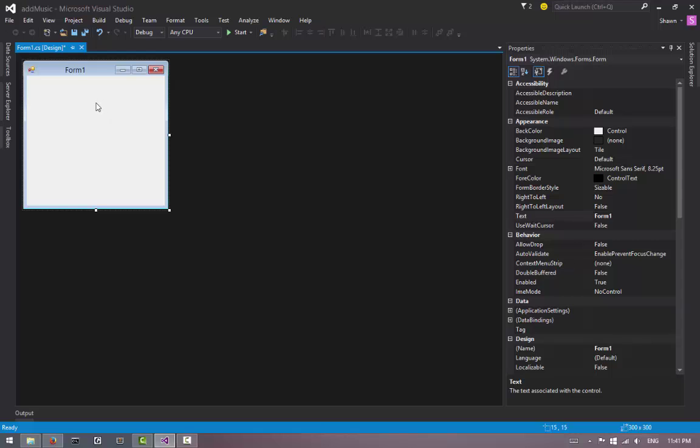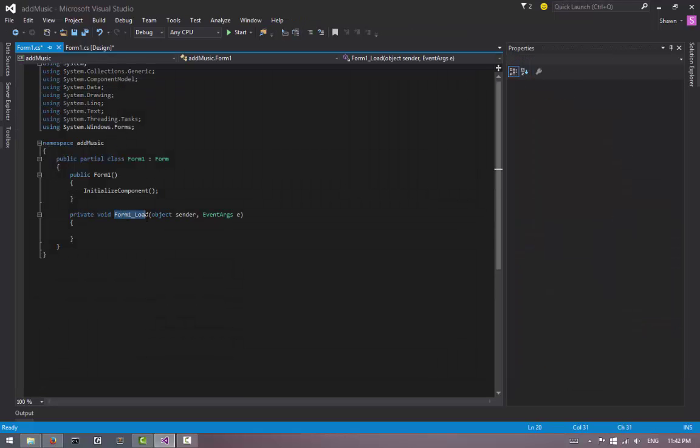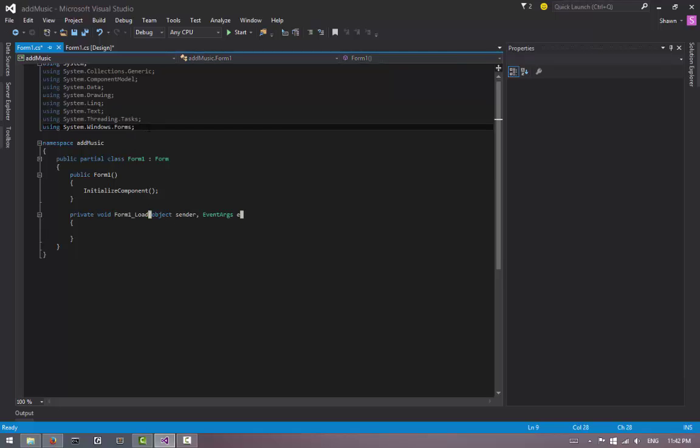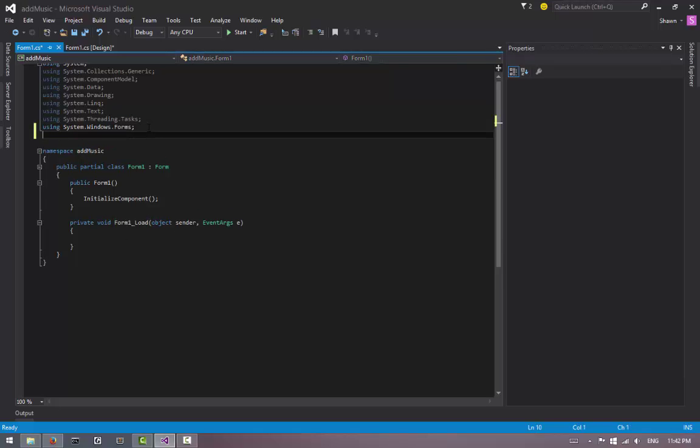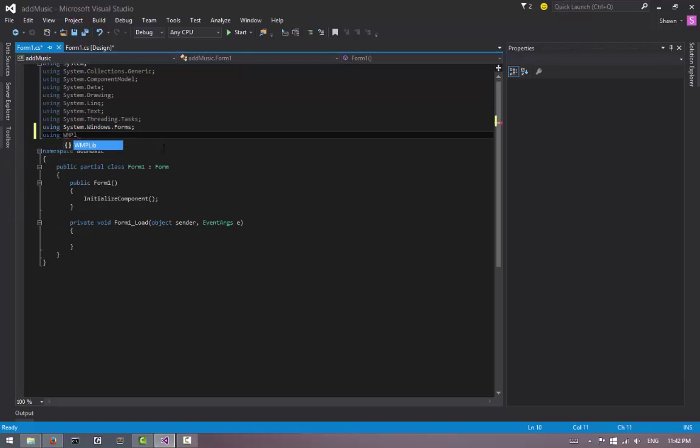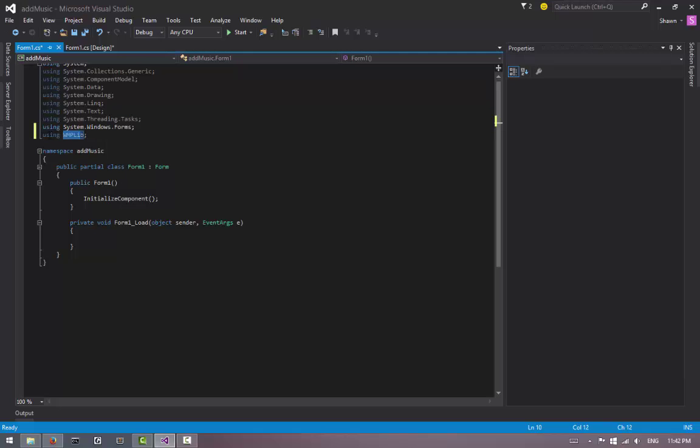What we can do is double-click the form to create our Form1_Load method. Here's where we can code some stuff. First thing we have to do is go to our import area, or using area, and we're going to import some stuff. It's called WMP Lib, so it stands for Windows Media Player Library. We want to import that by saying using WMP Lib with semicolon.